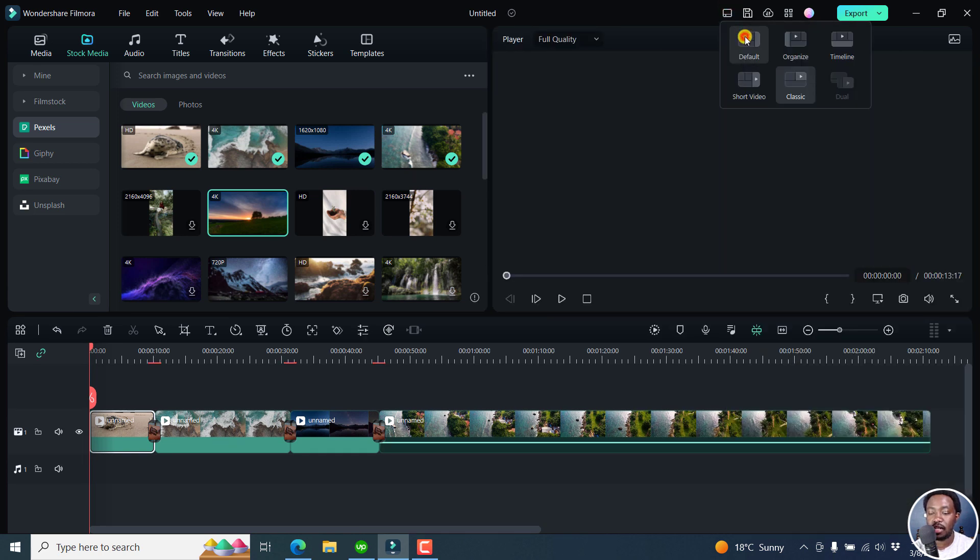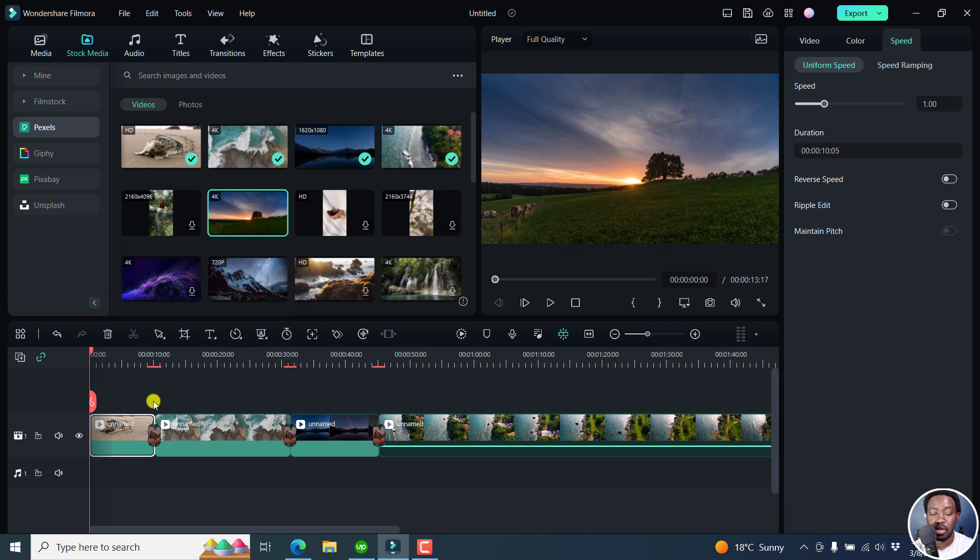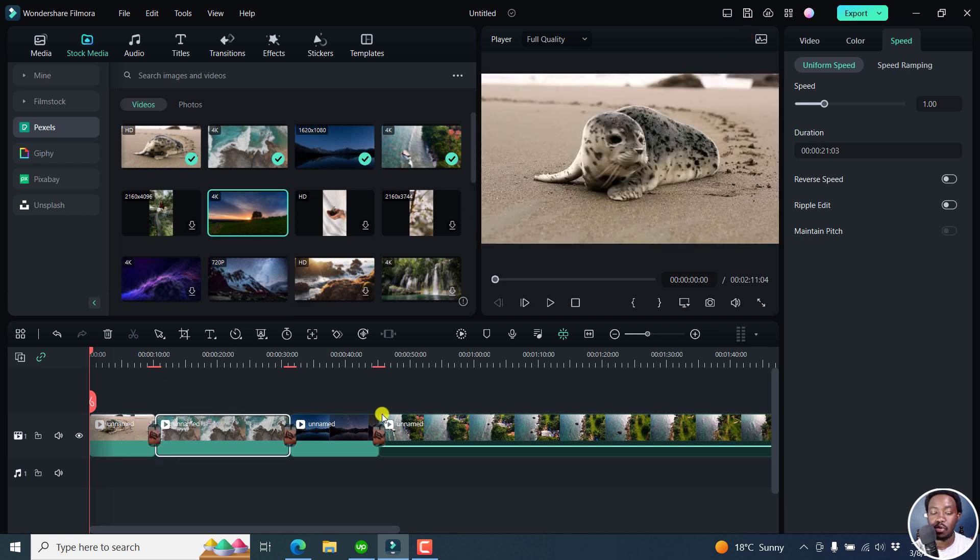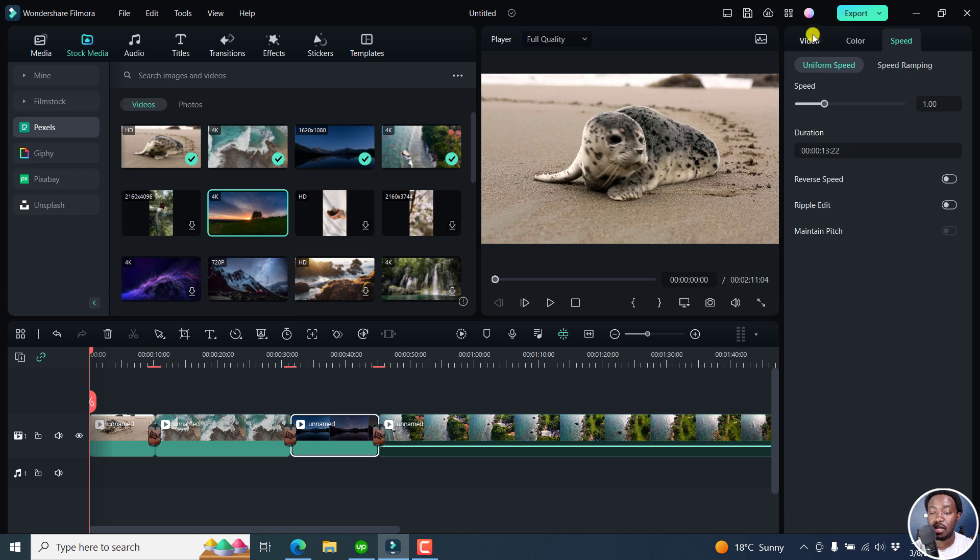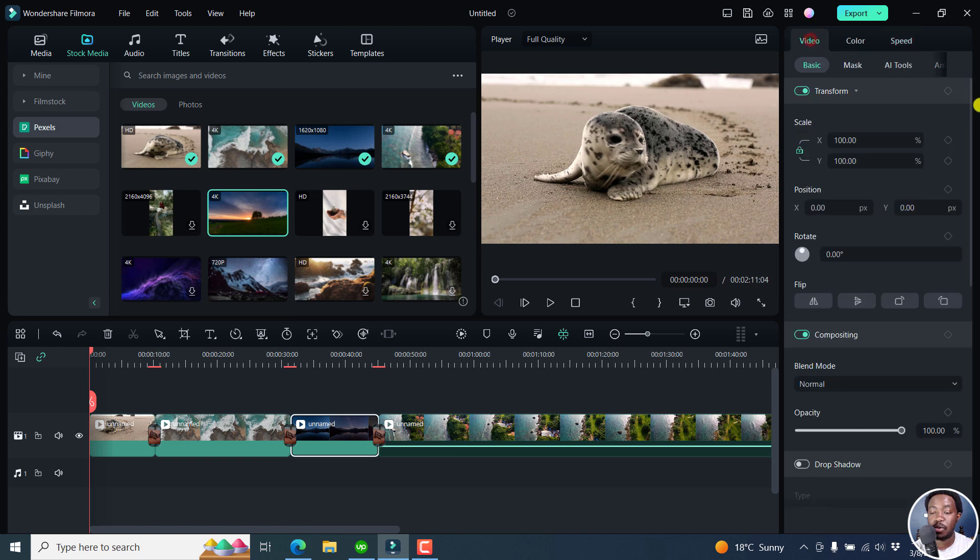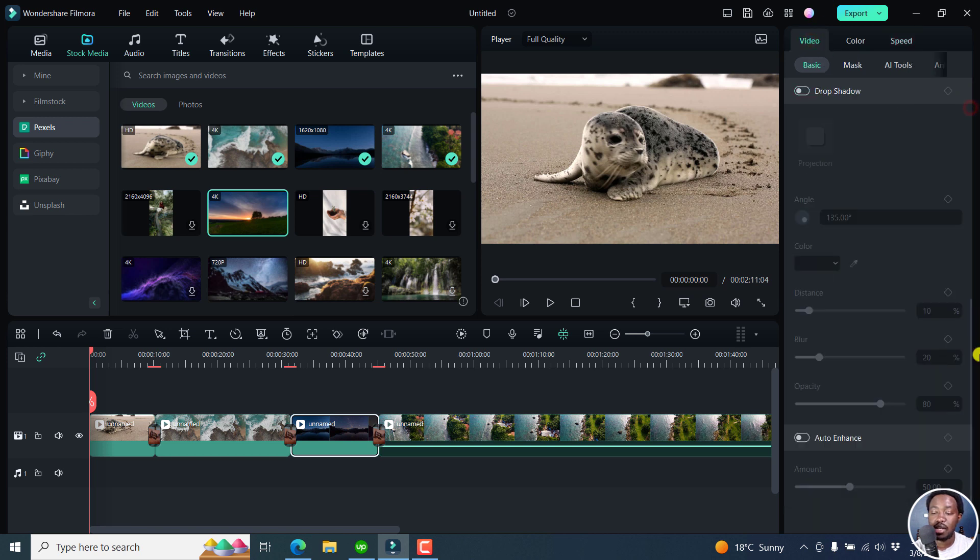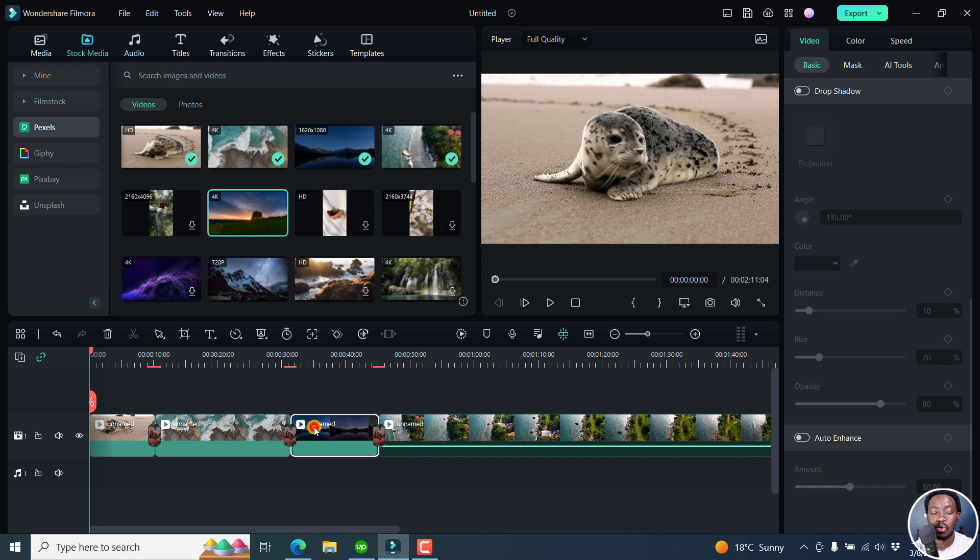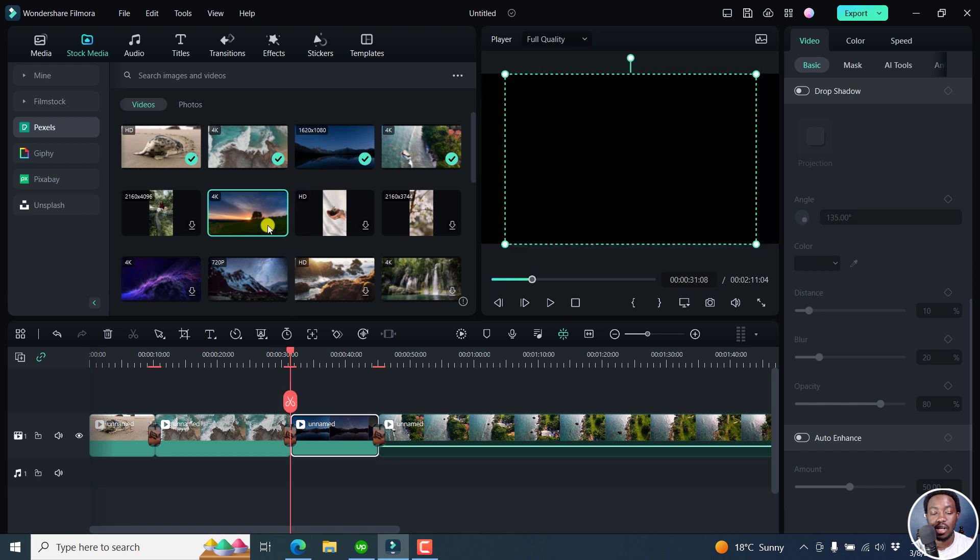But also, I believe the default view can be a good option because especially when you want to work quickly, it can also influence how fast you work because all the options are right inside here. You don't really need to just double click and then start.